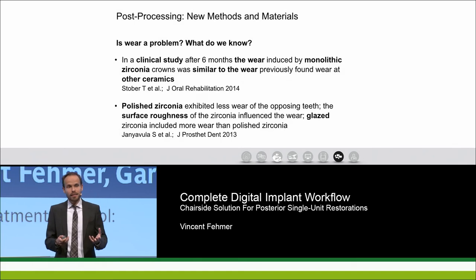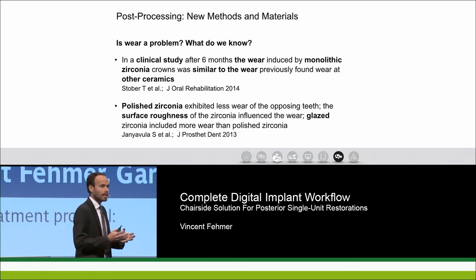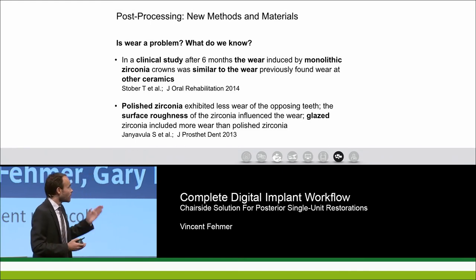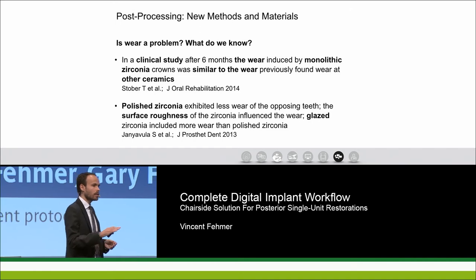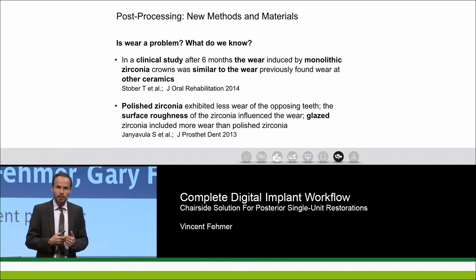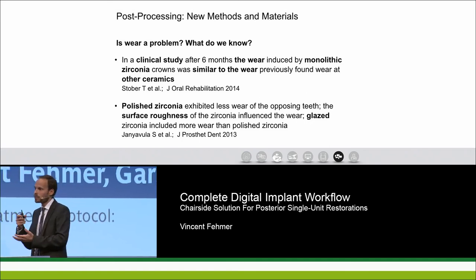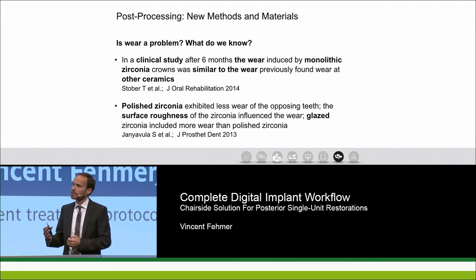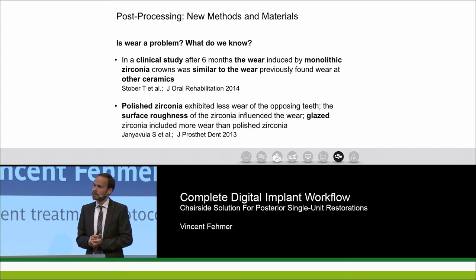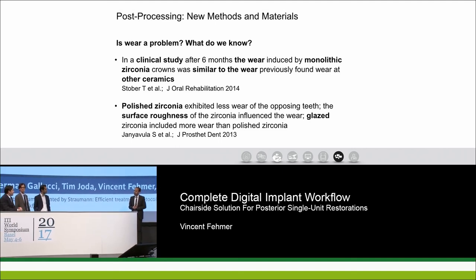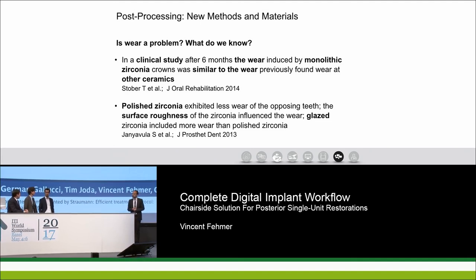Another important aspect is wear: with such a rigid, hard material, do we experience additional wear to antagonists? There are few in vivo studies but many in vitro studies, which show that when zirconia is nicely polished, it demonstrates the best wear behavior toward natural antagonists — even better than a conventional PFM. Clinically, patients with monolithic zirconia three-unit implant-supported reconstructions have not reported discomfort when occlusion is adjusted properly.